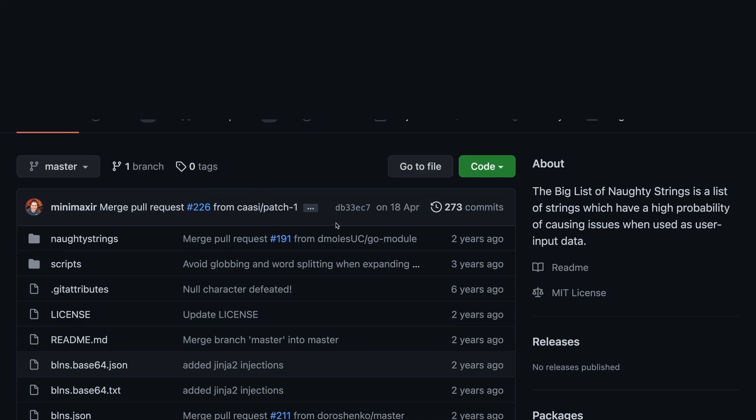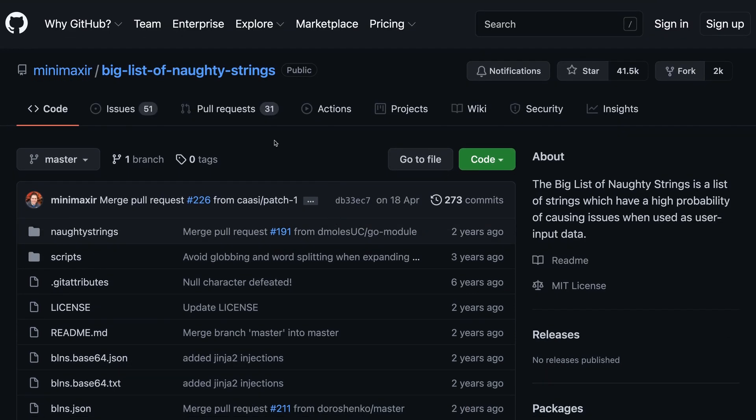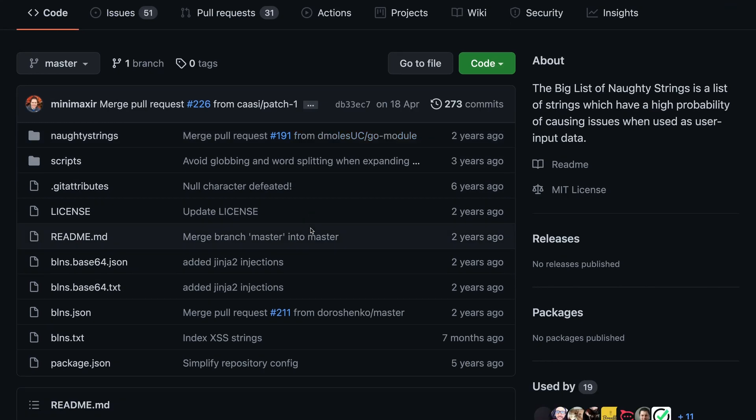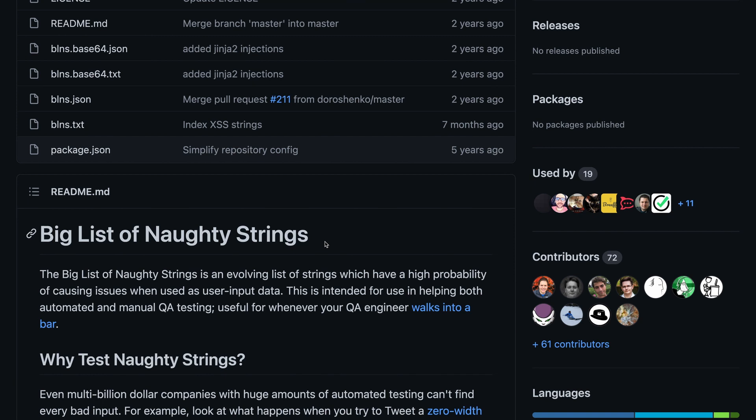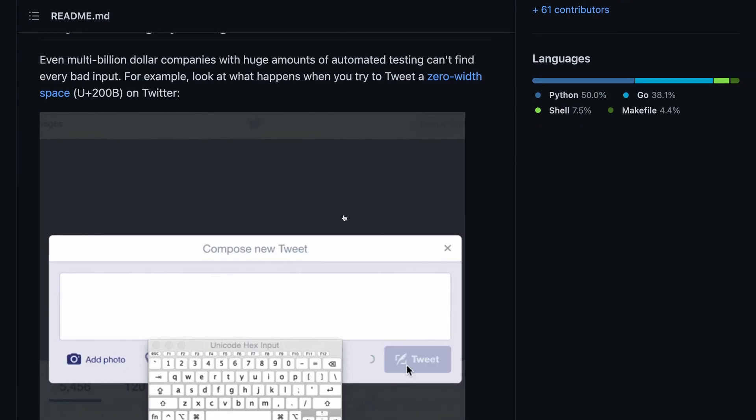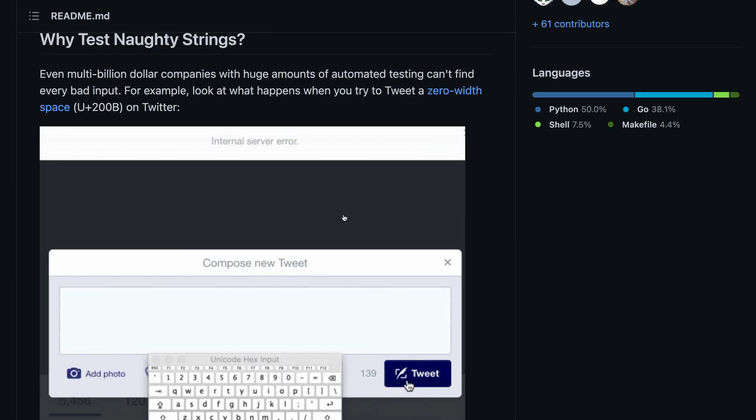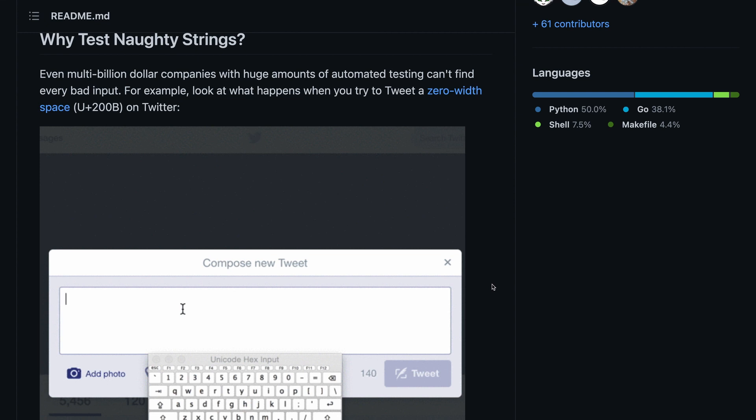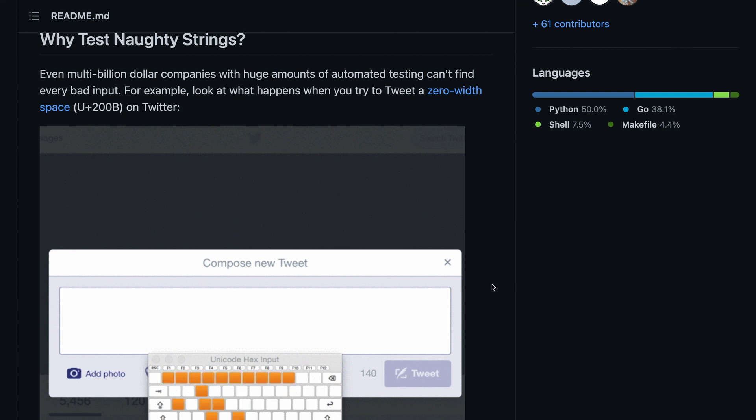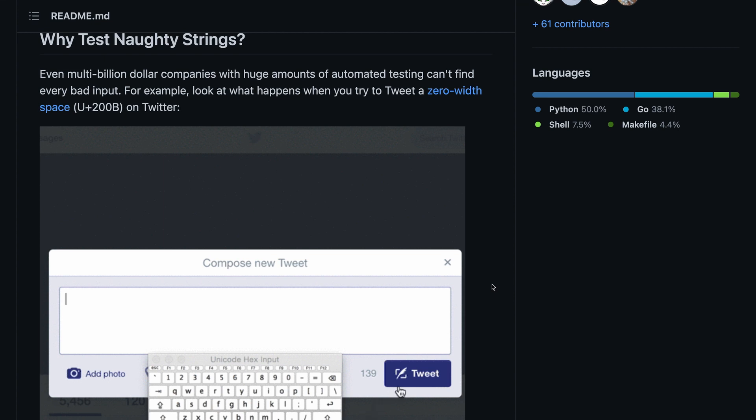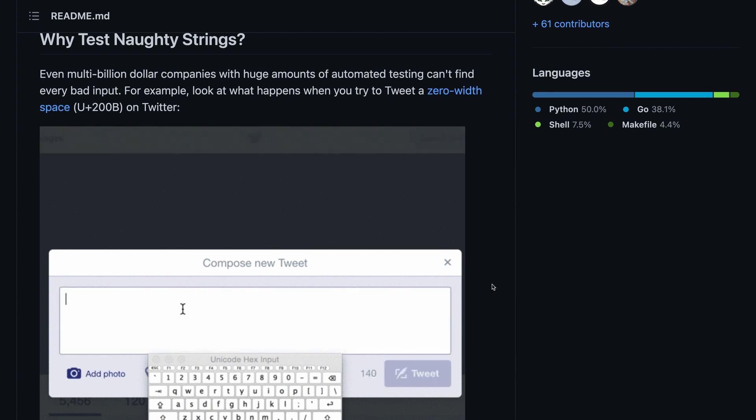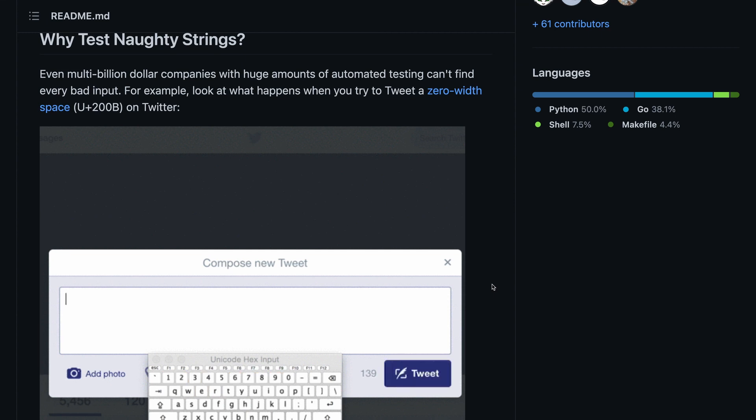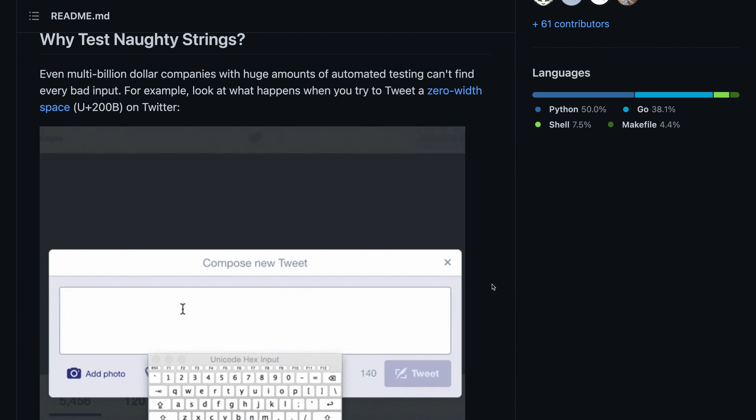This repository is an evolving list of strings with a high probability of causing issues when used in user input data. This helps you test your application for invalid inputs by users and gives you a collection of such inputs. They have a neat example of Twitter not being able to process a zero-width space in its input fields despite having invested millions of dollars on development and automated tests.